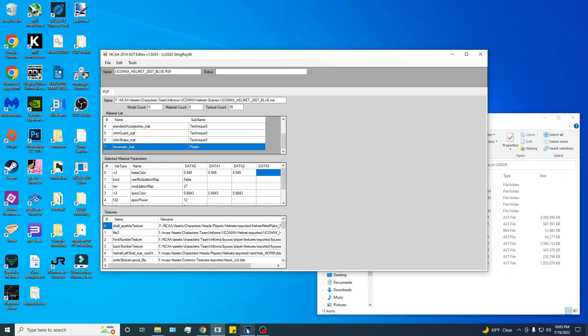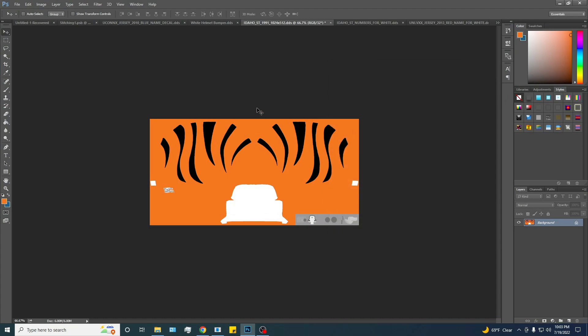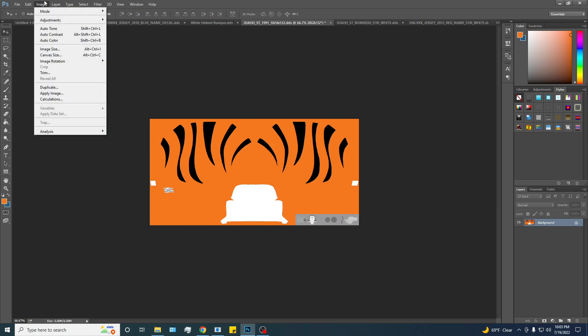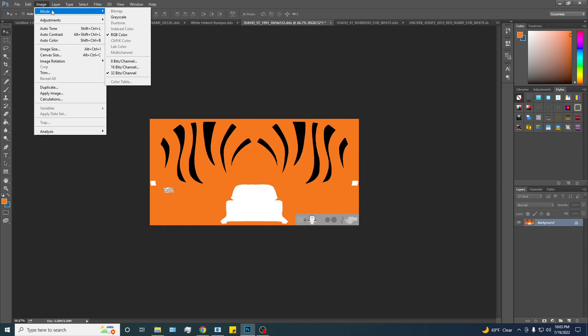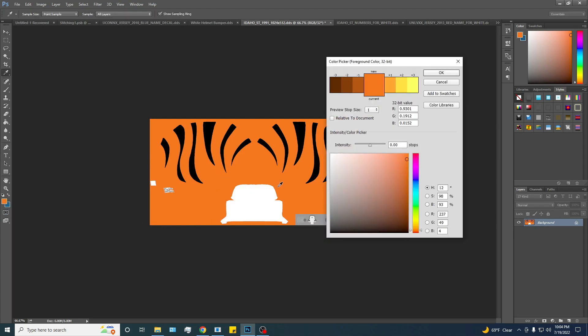We want a custom color for the sake of this tutorial. This is Idaho State's orange. To get the values that you need, you go into image and mode, and then come down here. It's normally on 8 bits per channel. Select 32 bits per channel. Then you come down here, and assuming you have your color selected, you double click on your color window, and then here are your values you plug in. It's pretty simple.